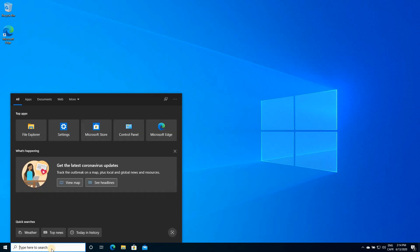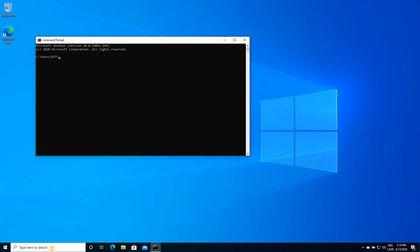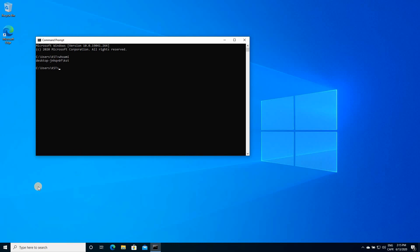So to note your login information in case you don't know it, click on the search box, type CMD, and type whoami, and here you'll note your username. In this case, it is KST, and this is the computer name. So let me restart the PC now to show you how the shared PC configuration is applied.